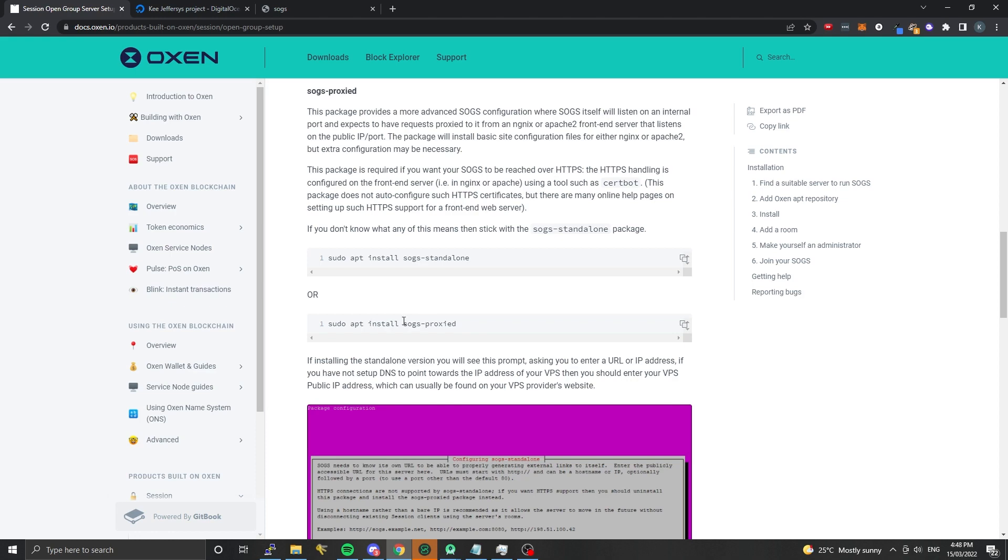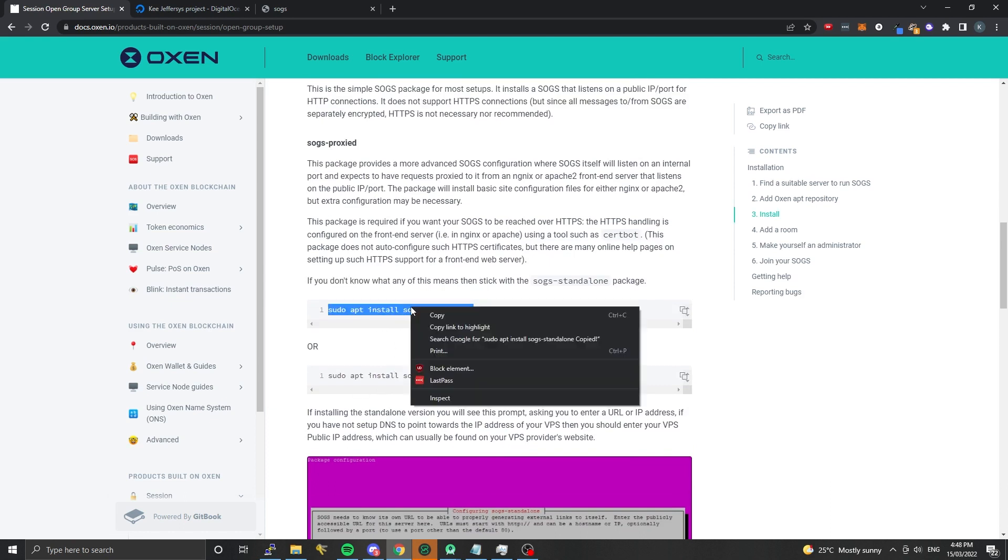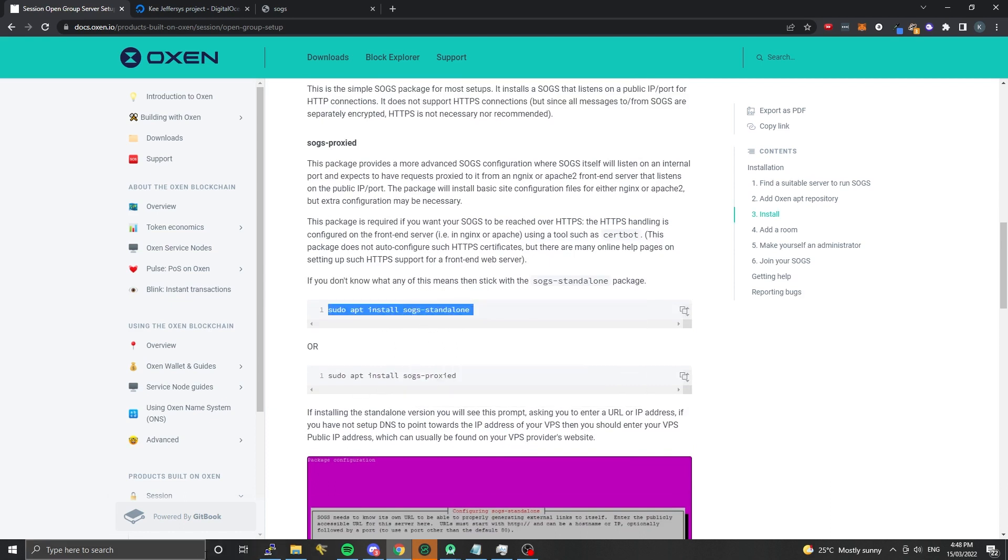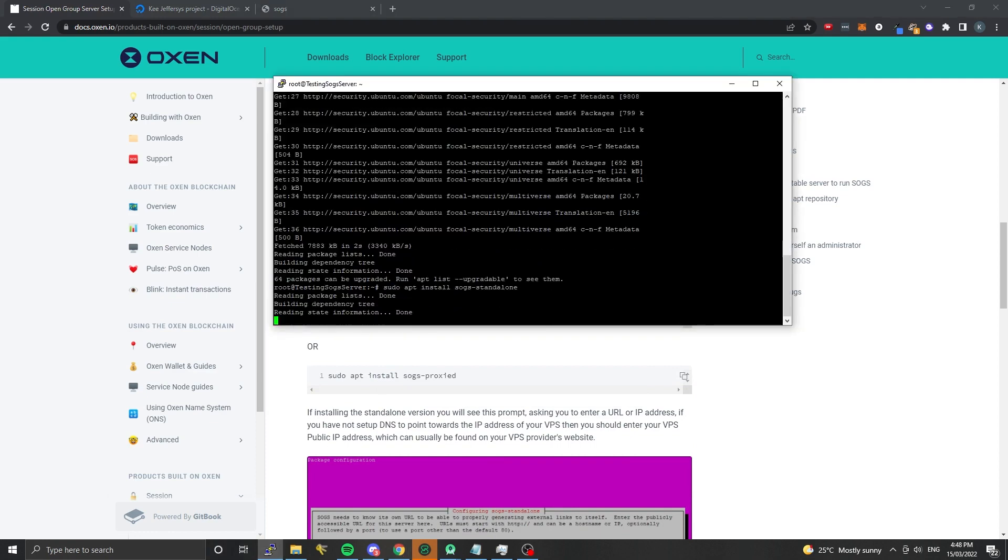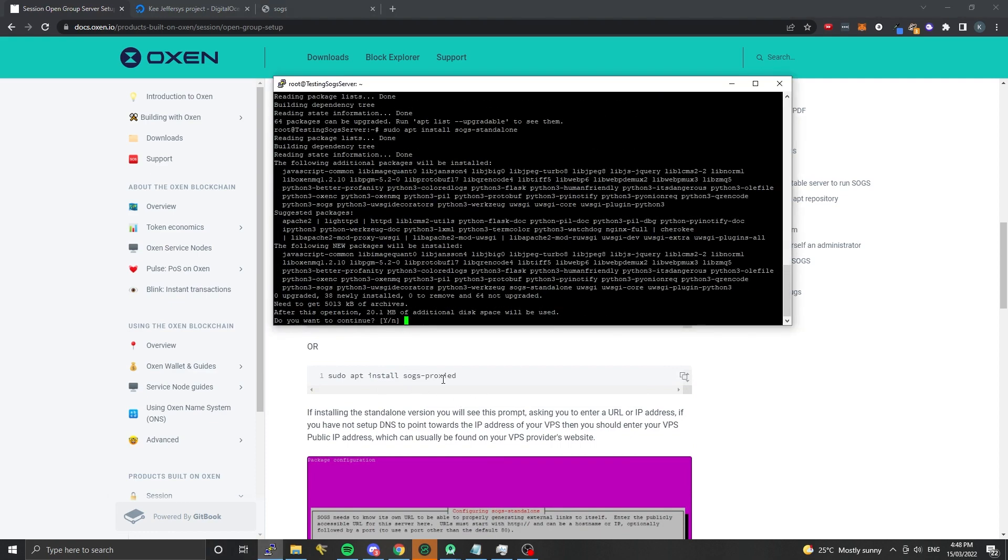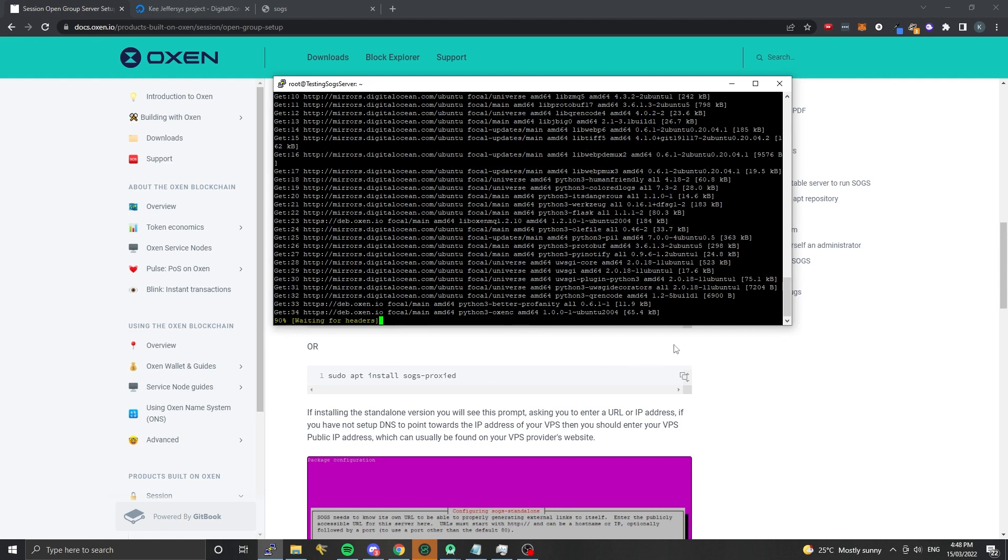There's more instructions in the actual SOGS repo on how to do that, but for most people you're going to want to go with the standalone. We're going to copy that in and go yes here. It's going to install a bunch of different packages for us to be able to run SOGS. SOGS is a Python application so it's getting a bunch of little dependencies right now.